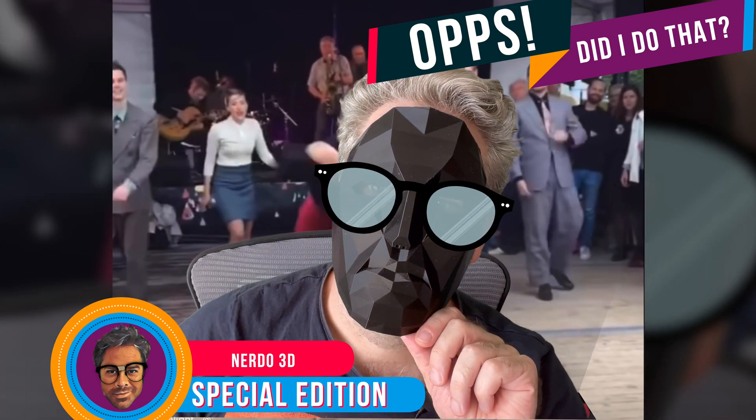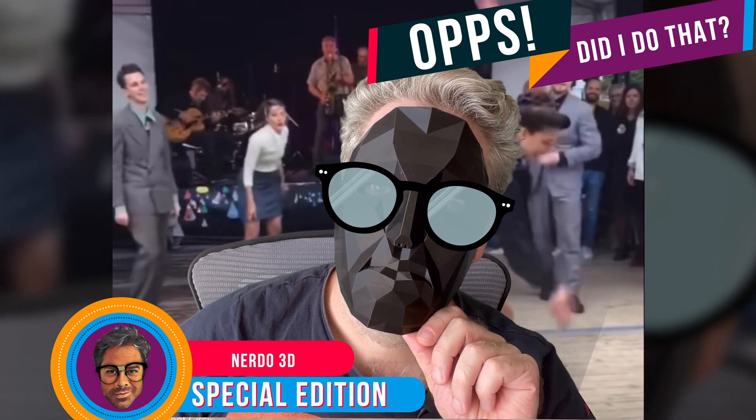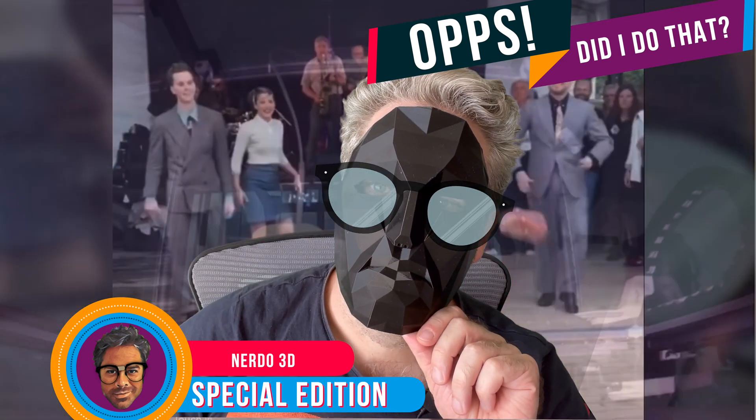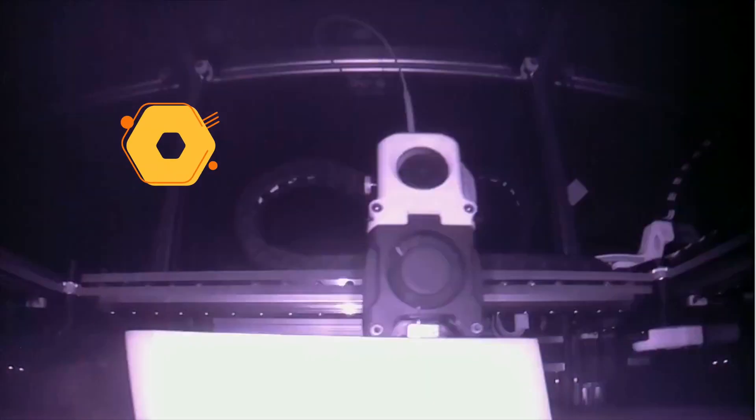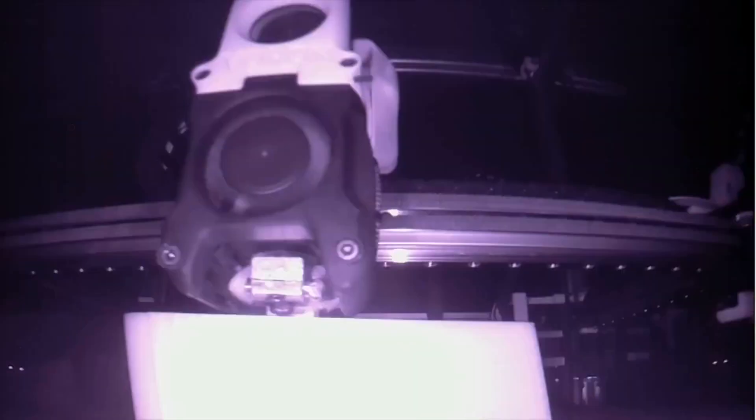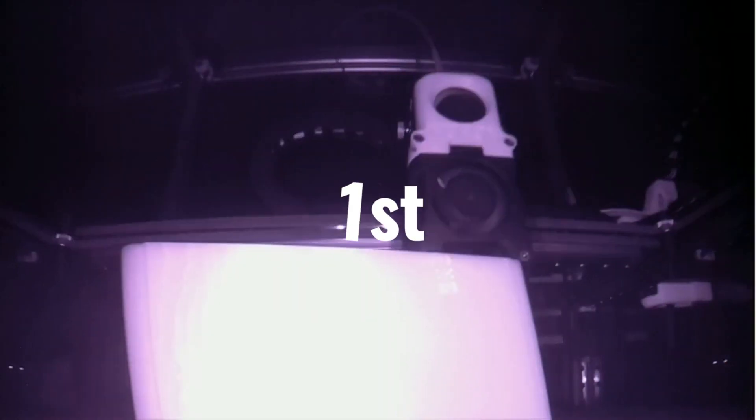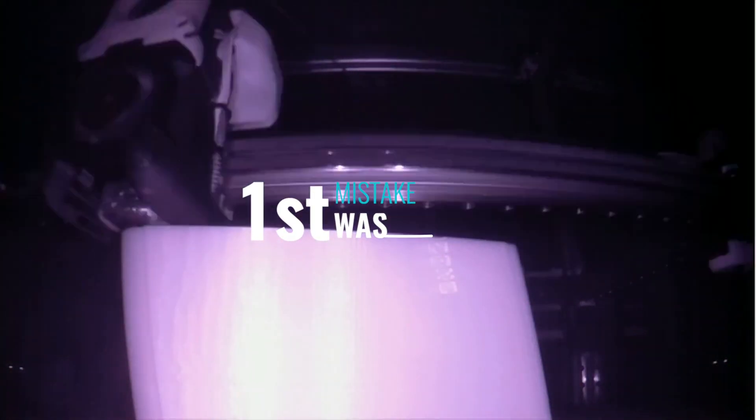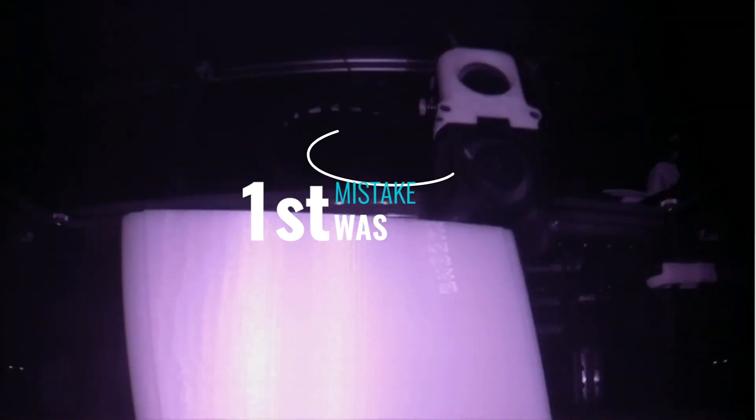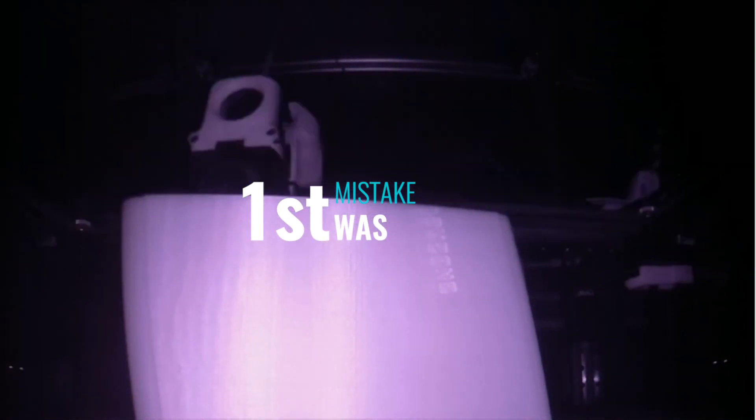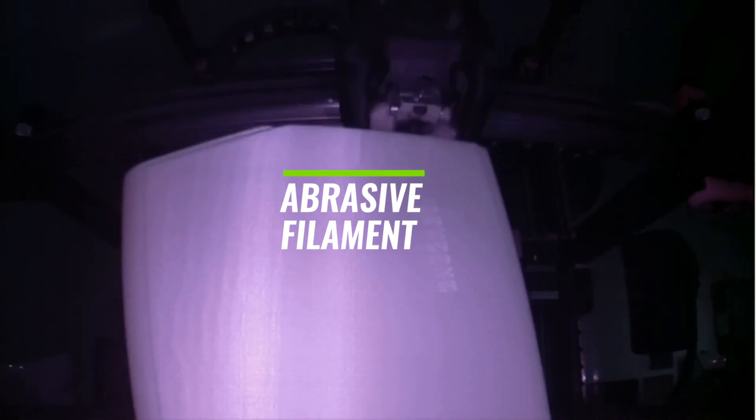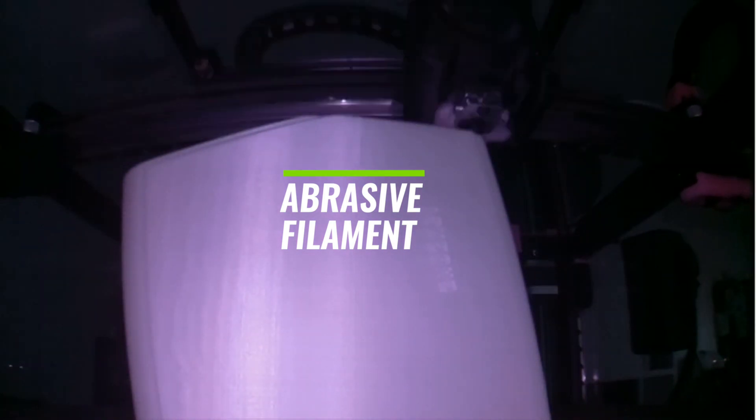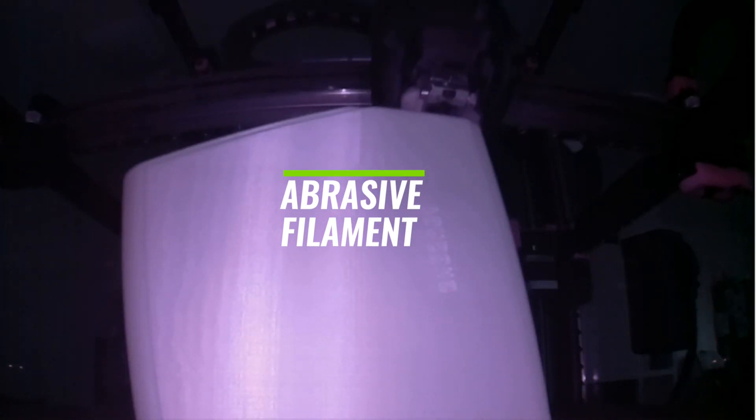Let the games begin. After printing weeks on end non-stop, my first mistake was printing abrasive filament, glow-in-the-dark filament.